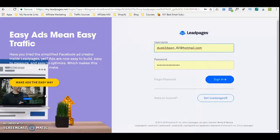Leadpages is another application that I discovered at the time when I was using ClickFunnels and then the PowerLead system. What I liked about Leadpages was their designs — it was so professional, everything looked so sleek, beautiful, clean. And it's a lot less expensive than ClickFunnels.